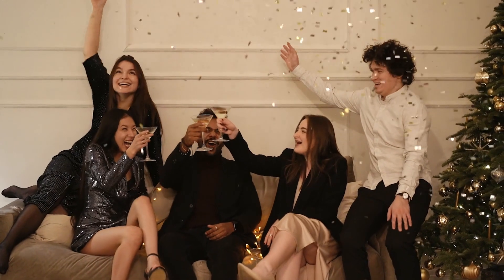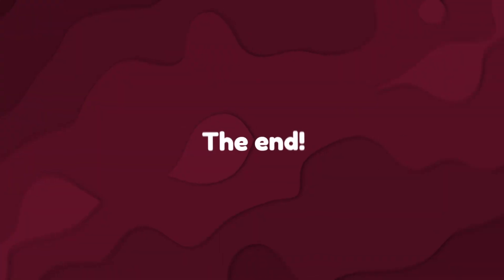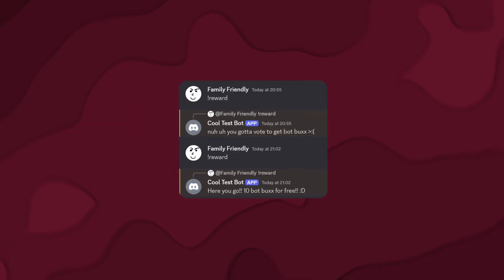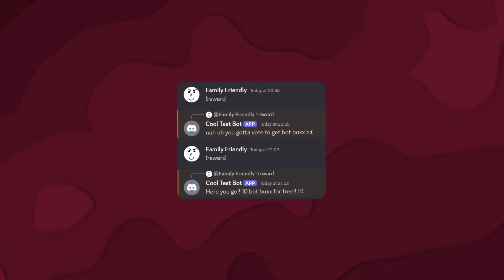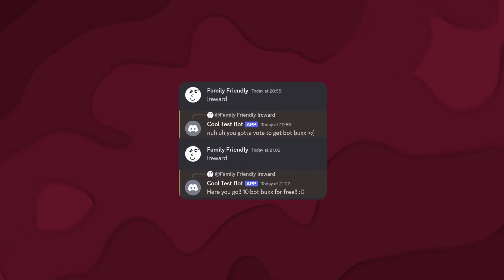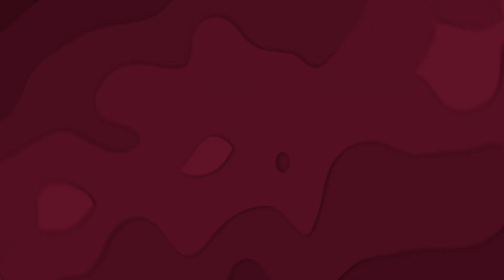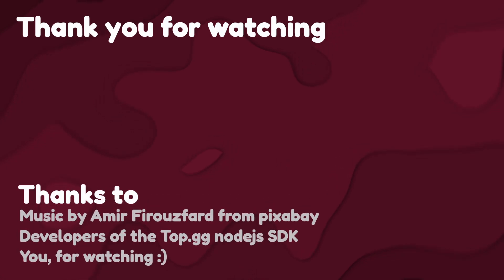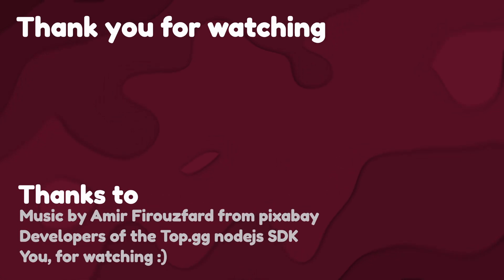Congratulations. And with that, we're finally done. You should now be able to integrate Top.gg vote webhooks into your Discord bots. If you want more information or access to the commands and configuration I used in this video, I have included a link in the description. If you need help with anything mentioned in this video, make sure to join the Top.gg support server. Link in the description.